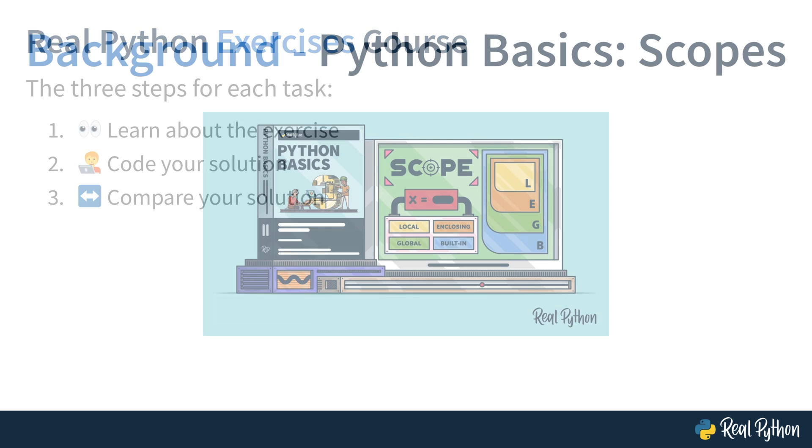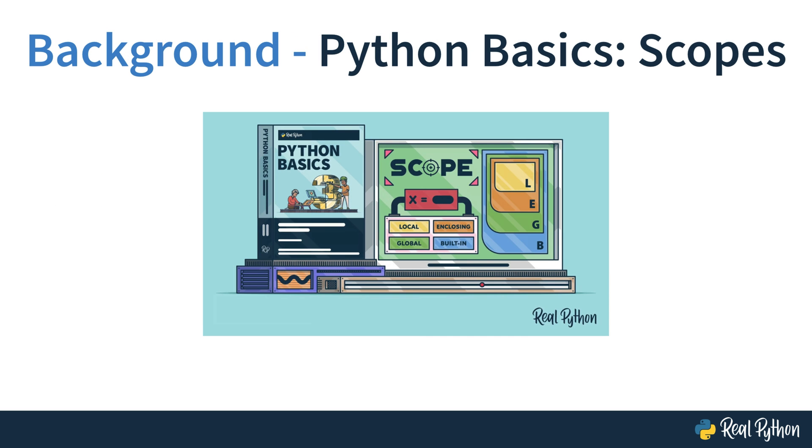Before starting this course, you should have watched the Python Basics course on scopes. If you went through that course, then you're well-equipped to solve the tasks that I'll throw at you.